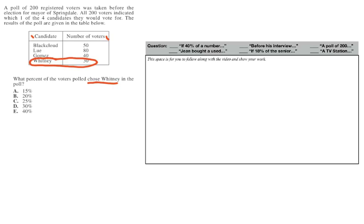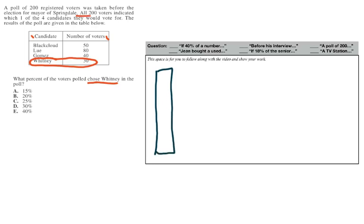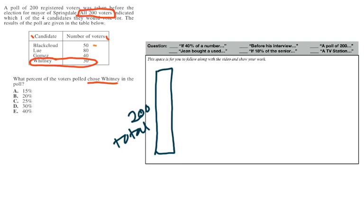So if we visualize this, let's say that this is all 200 voters, and we know that it's 200 because it tells us all 200 voters. So we're going to label that 200 total. And then the candidates are kind of broken down into their own sections. So we have 50, we have 80, 40, and 30.